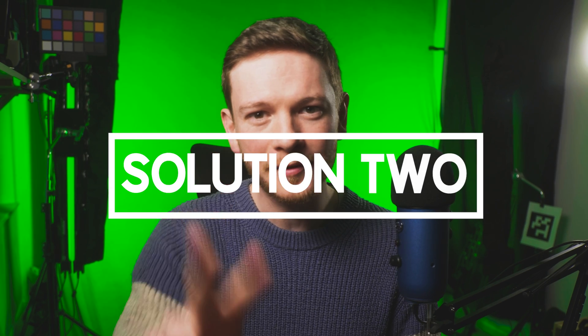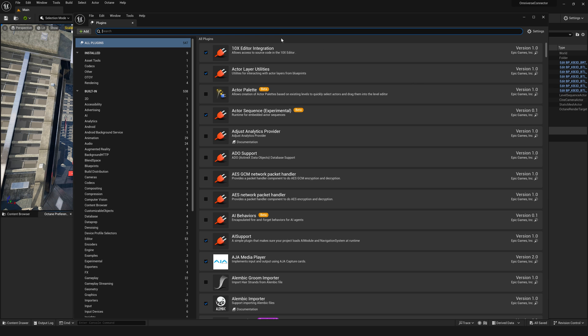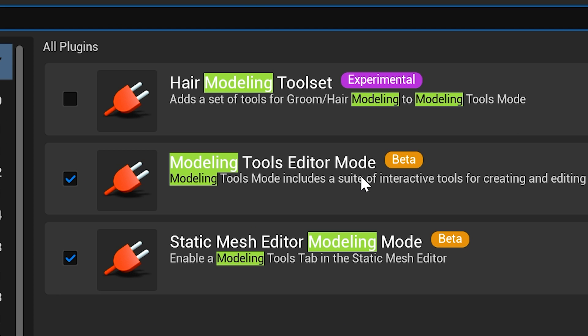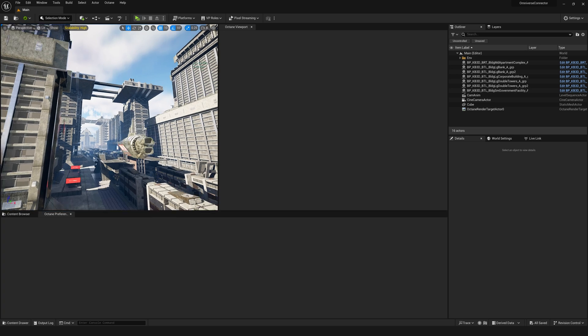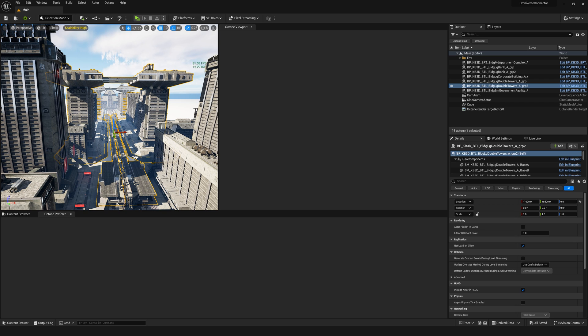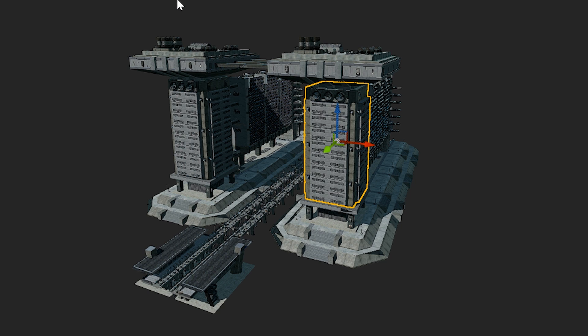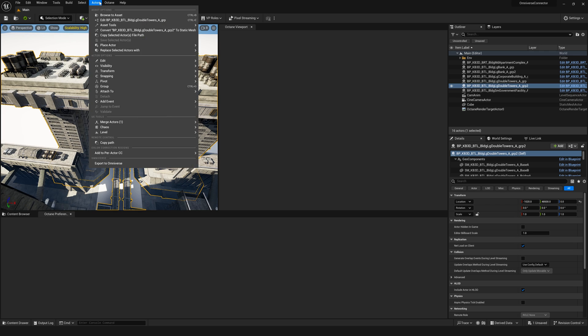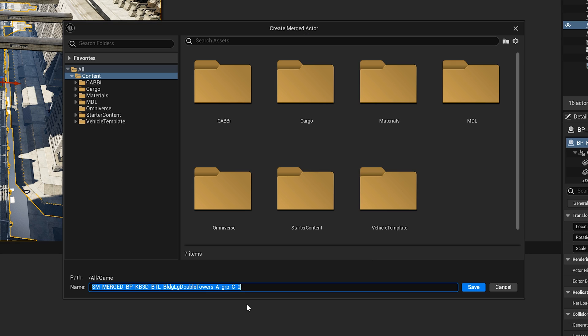Tip number two: optimize the geometry in the scene using Unreal's modeling tools. Check that they're enabled by going to the Plugins menu and making sure Modeling Tools Editor Mode is checked — if not, enable it and restart the engine. I'm going to focus on the double towers kitbash actor because it's very dense. Rather than spending hours optimizing each mesh individually, I'll take the whole blueprint and merge it into one mesh. Select the mesh, go to Actors menu, select Merge, give it a name, and save it.